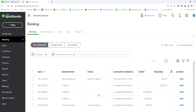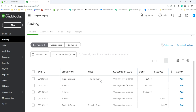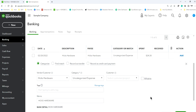In this case I have only a few transactions. In your case it may be more. The first one is Hicks Hardware — this tells you that you have previously bought something from Hicks Hardware. It's listed in here. So why do you need to assign this vendor?